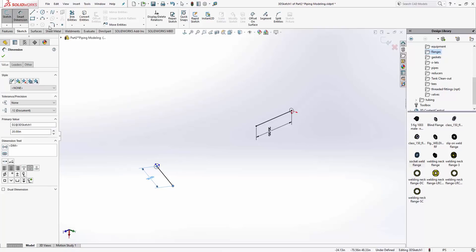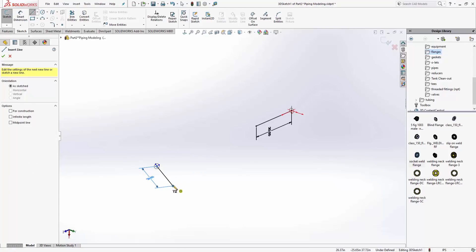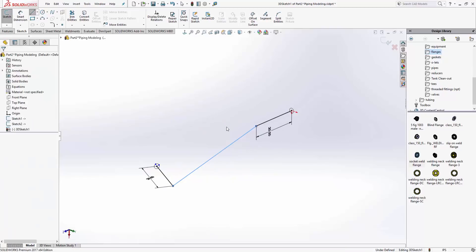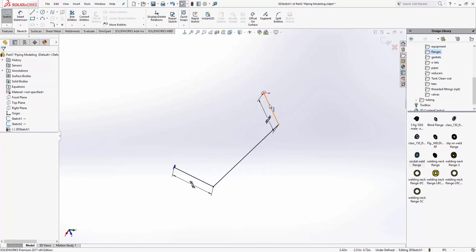We'll make this the same, make it 20. Then I'm just going to do a line in between the two, so go endpoint to endpoint. What that does is it gives me two bends in my pipe.